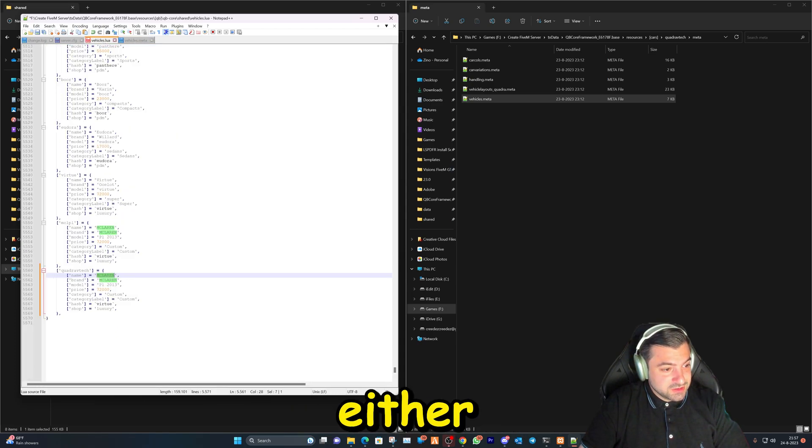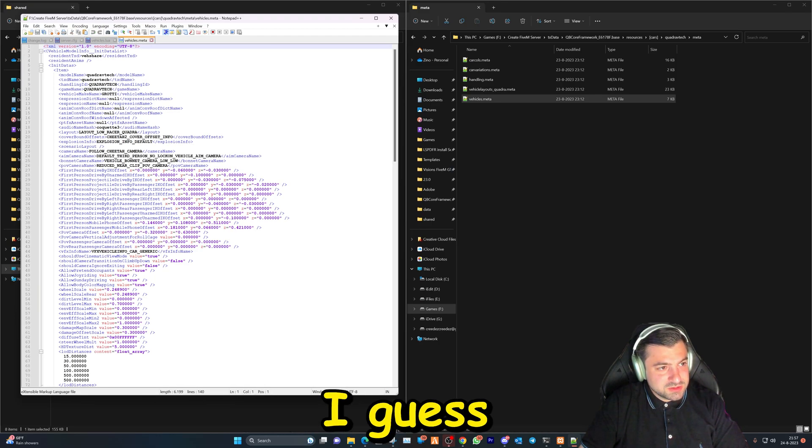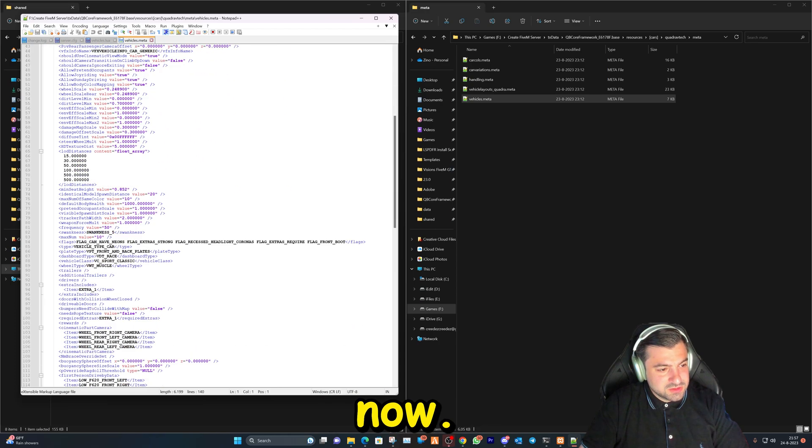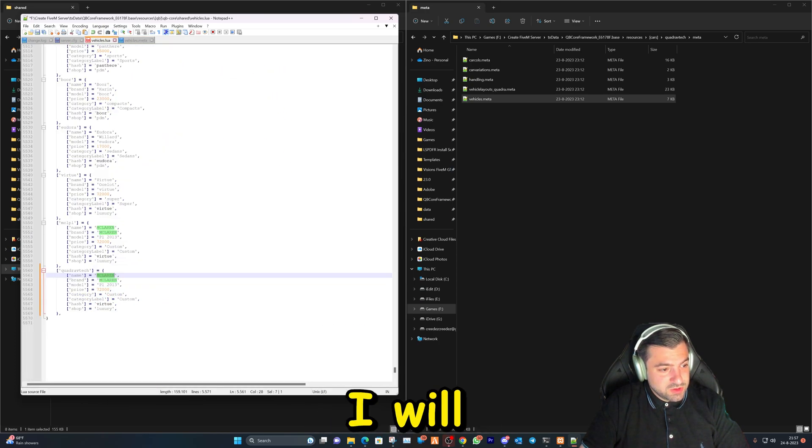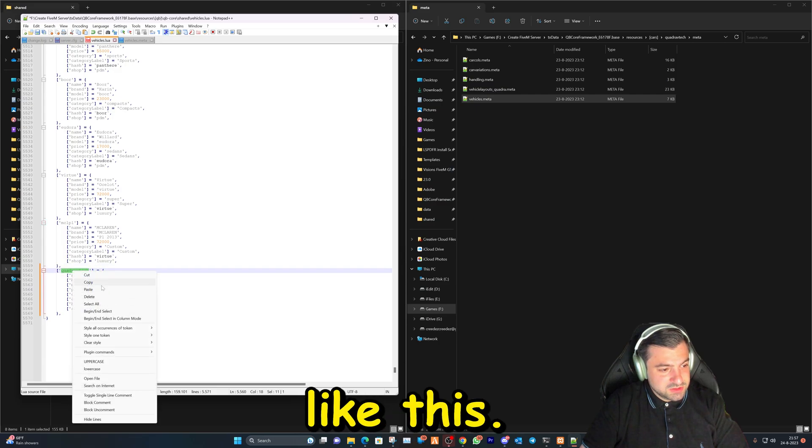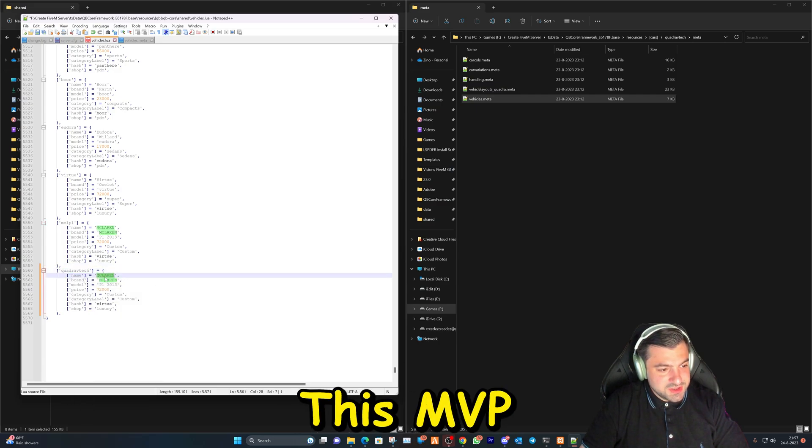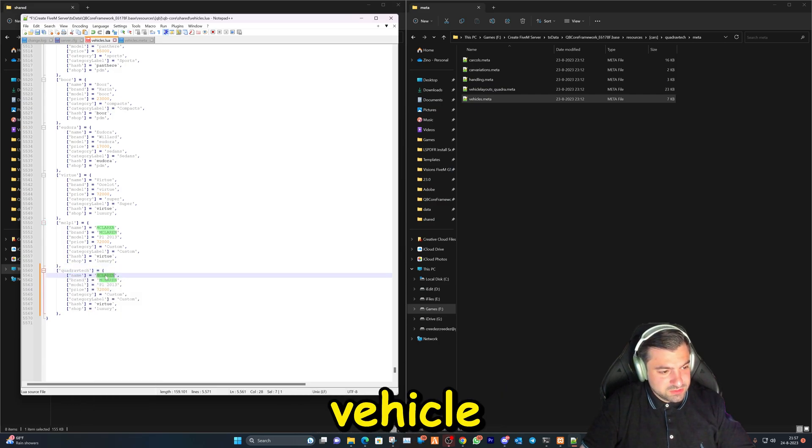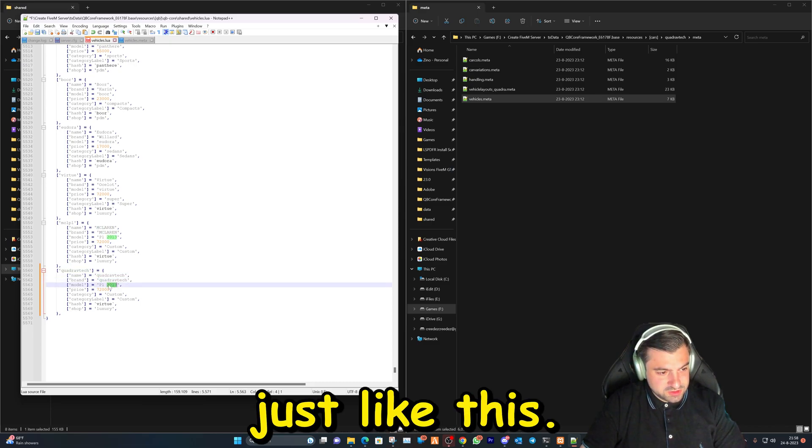So yeah, you can either give it all the same name I guess. For this vehicle I will keep it like this. This is an NVD vehicle like this.